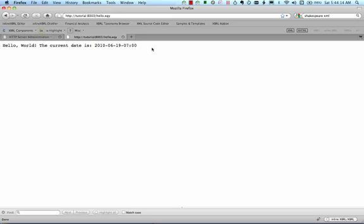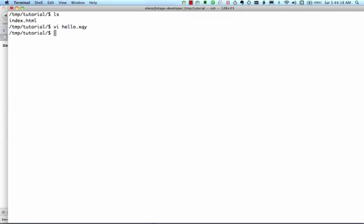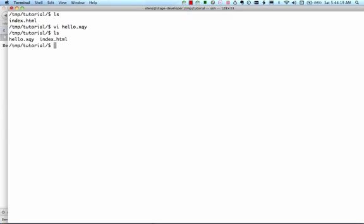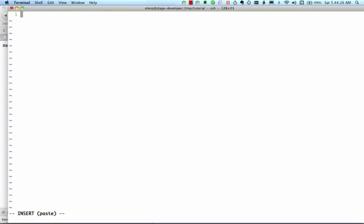Now that we know how to invoke XQuery scripts, let's look at how to invoke XSLT. First, we'll create a simple XSLT stylesheet. I've already prepared a simple one, so I'll just paste it into a new file called page.xsl. This stylesheet will generate an HTML page that displays the current time.